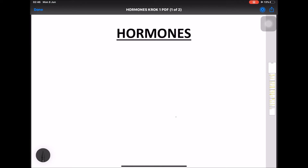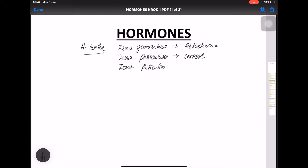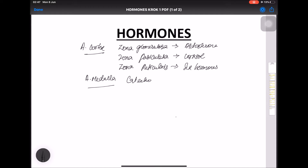First, we'll look at the adrenal gland, which has a cortex and medulla. In the adrenal cortex there are three layers: zona glomerulosa produces aldosterone, zona fasciculata releases cortisol, and zona reticularis releases sex steroids. The adrenal medulla releases catecholamines — epinephrine and norepinephrine.